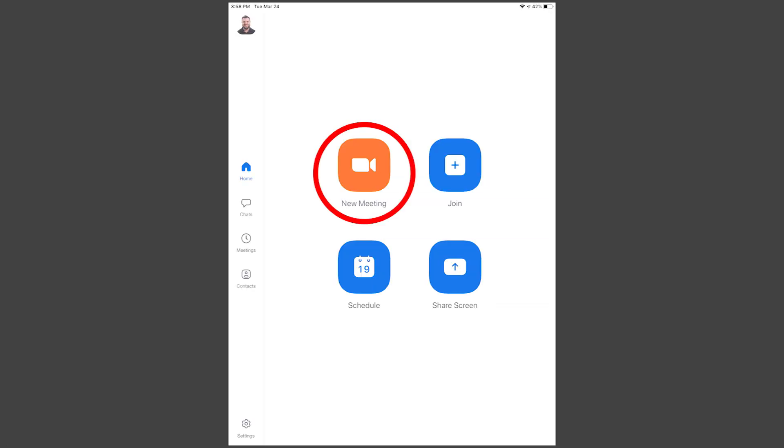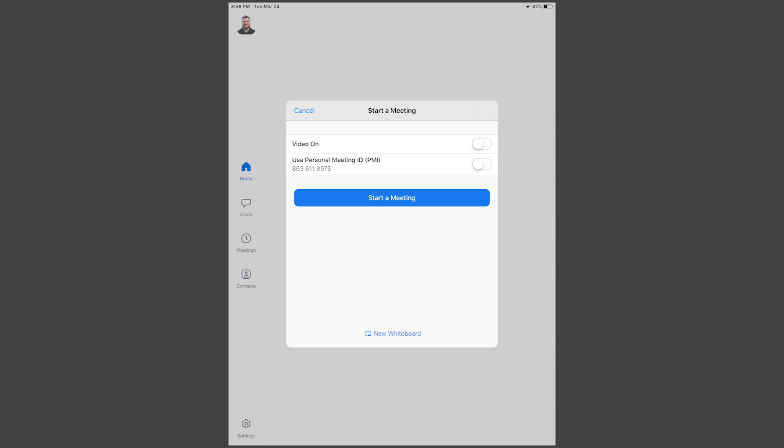Tap New Meeting. To record your face via iPad camera, choose Video On. To record the iPad screen only, leave it off.